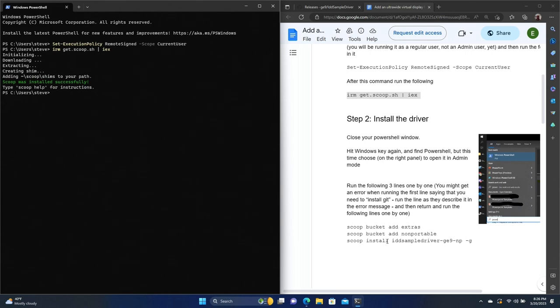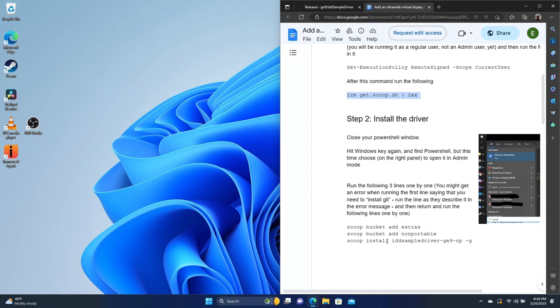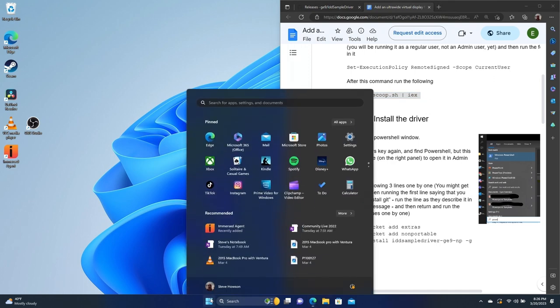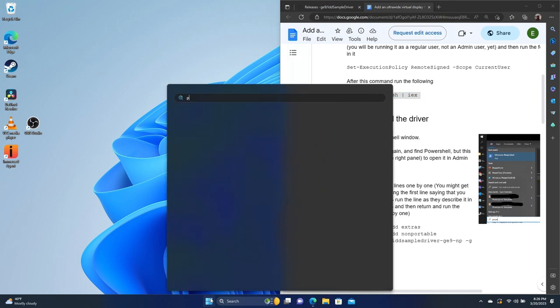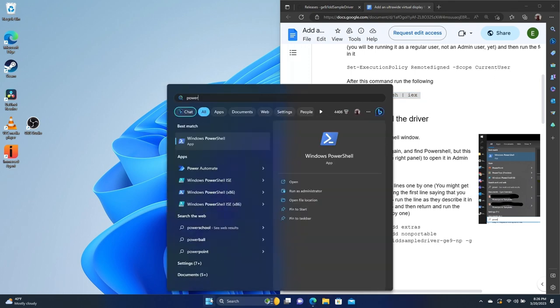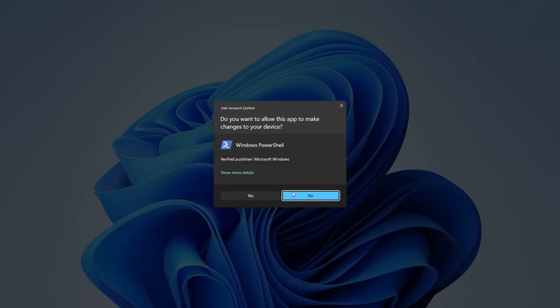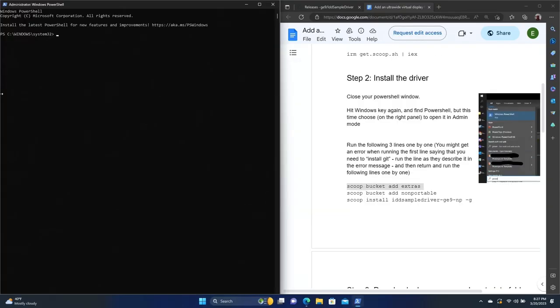Now for this next part, we're going to have to do this as administrator. So we're going to exit out of PowerShell and we're going to go in and run PowerShell again. But this time, what we're going to do is run it as administrator.